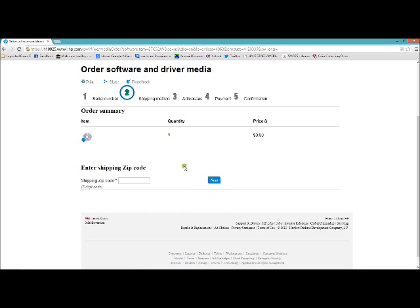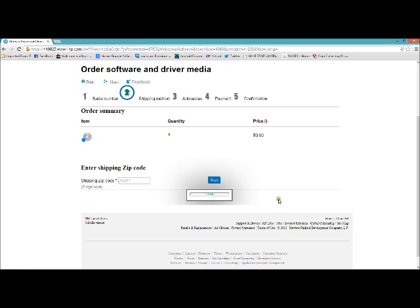So right now it's looking up, and it already knows. It didn't put it in there yet. My zip is 20657. It's going to calculate.